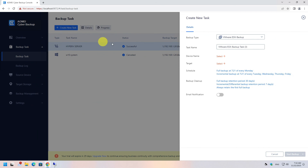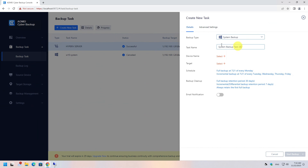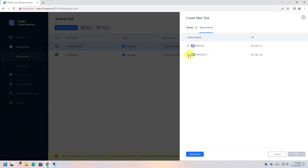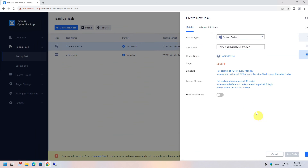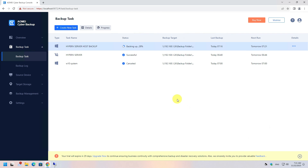Create a new backup task using the System Backup type. Select the device and target location, modify any schedule or retention settings you want, and click the Start Backup button. Wait a bit for the backup to complete.